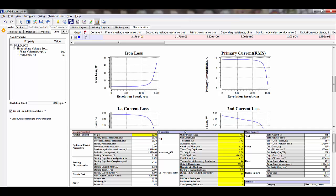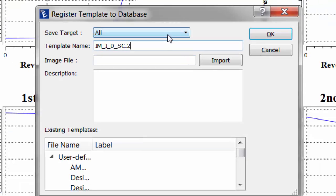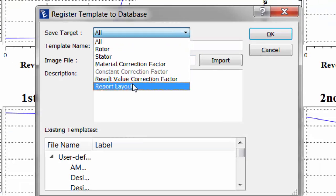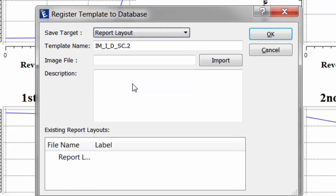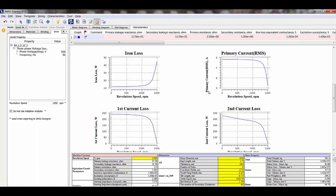When I've gone through and customized my results display, I can also go back to my template and register this result display to my database. I can write a Report Layout and then apply that report layout to any future design I would be working with. This allows a lot more customization capabilities within JMAG Express. I can create a custom report, share it with other people I'm working with, or use it on any other machine model. That covers some of the new features we have in JMAG Express version 8.0.